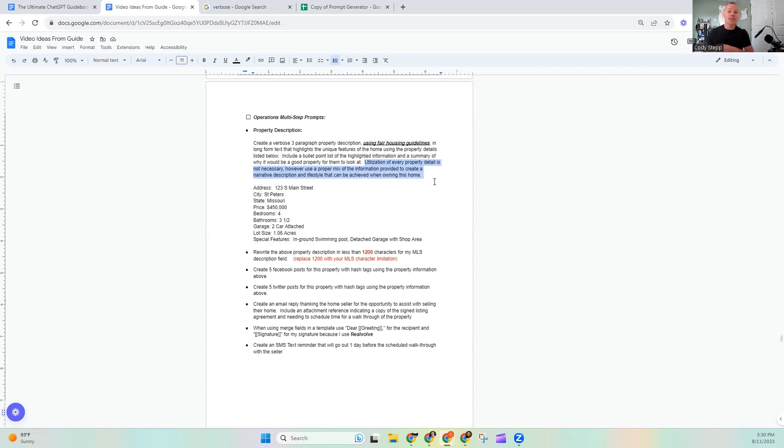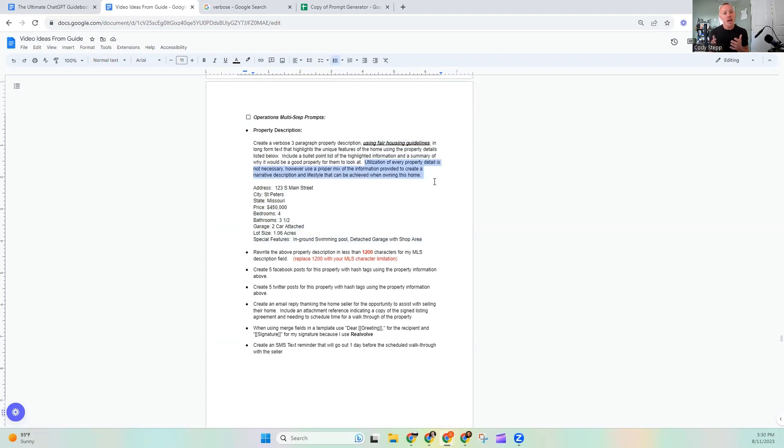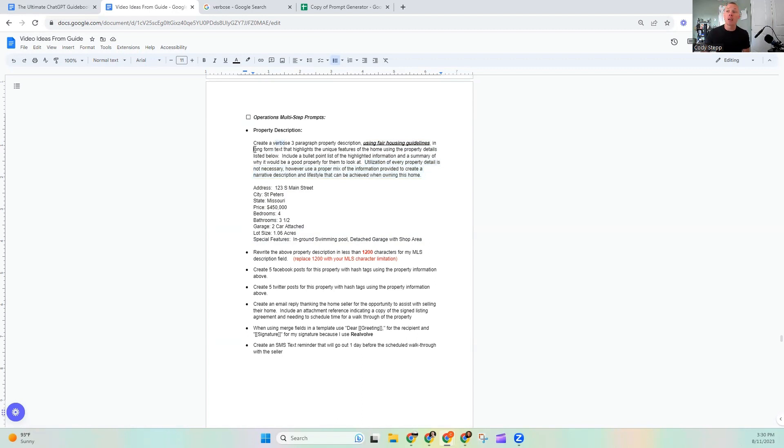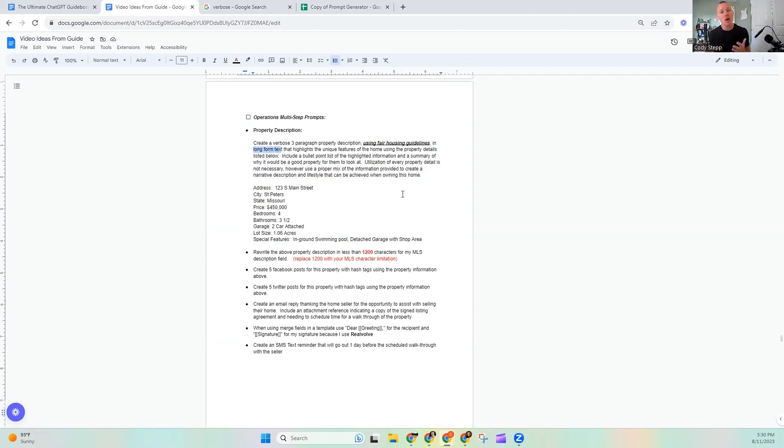Utilization of every property detail is not necessary. However, use a proper mix of information provided to create a narrative describing and our description and lifestyle that could be achieved when owning the home. So this last bit, just giving it a little bit of finishing context. Hey, I don't need to have you use every single detail. You see this a lot. Sometimes prompts when they output, they're basically like copy pasting the language you use, the parameters you give, and it feels very robotic. So this is a way we've really pulled out all of our power phrases. We've used verbose, we've used a long form text. And now at the end of it, we're giving it a little bit of coaching or context of like, hey, it's not all important. So you don't have to use all of it, but give me a good, healthy mix of that. And let's see what you can come up with.